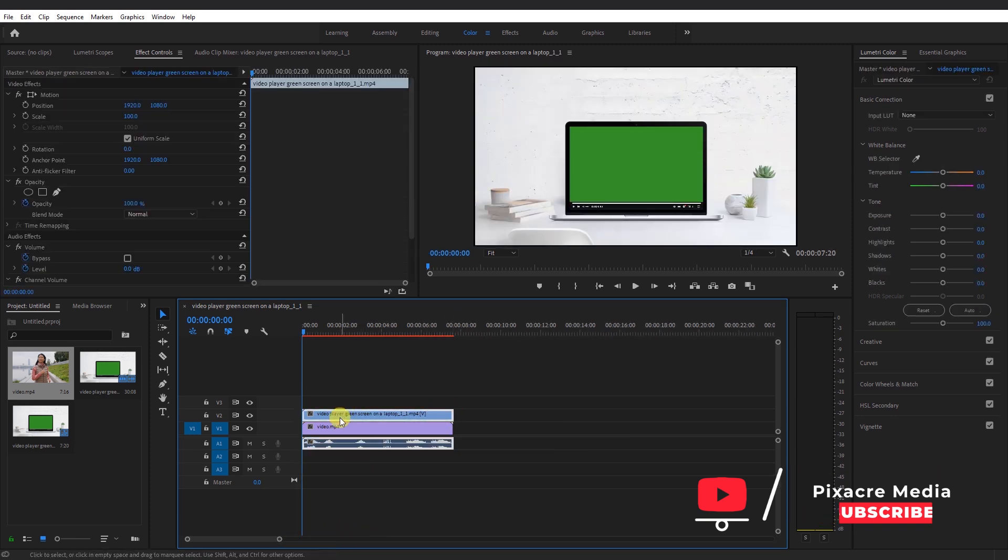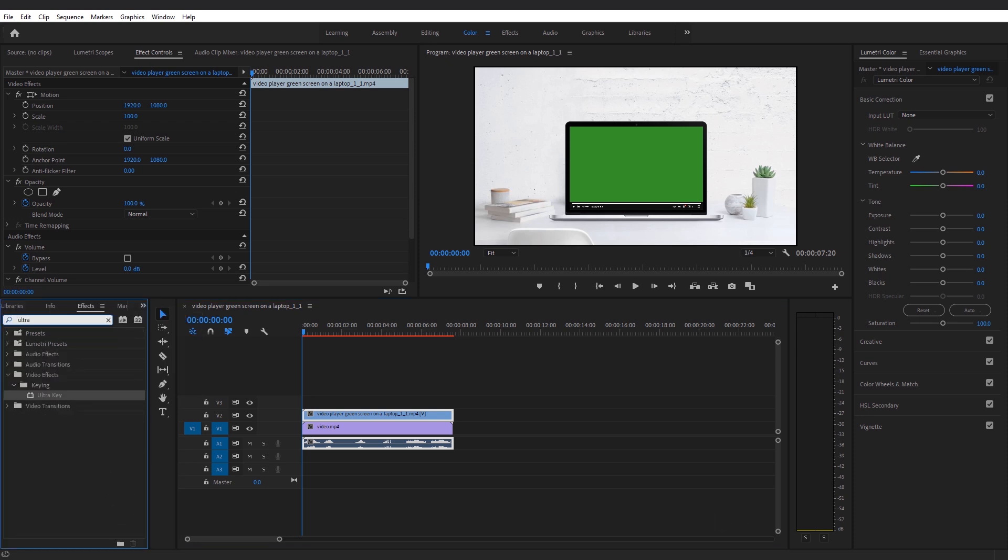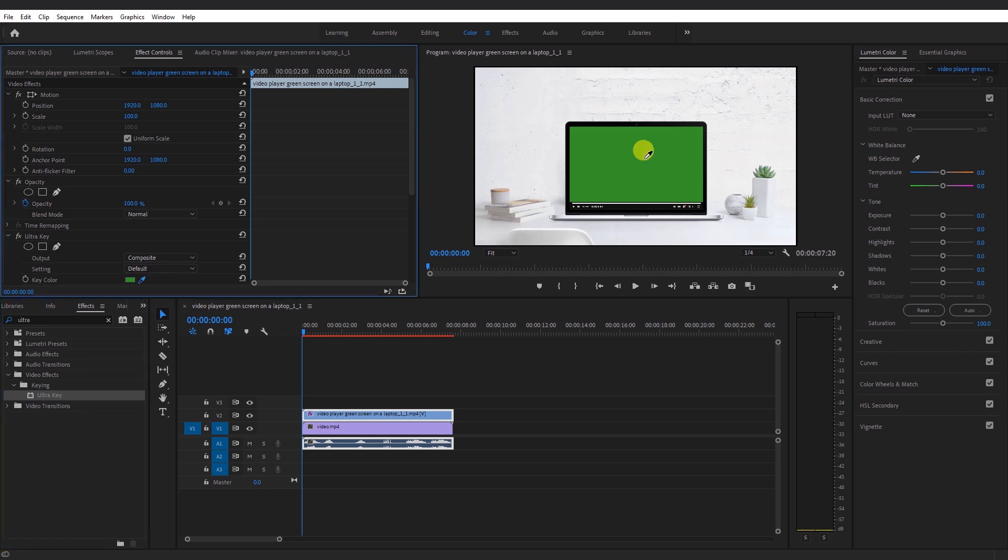Head over to Effects. Look for the Ultra Key and apply it on the green screen. Using the color picker tool in the key color effect of the Ultra Key, remove the green screen by picking the green color in the laptop screen.